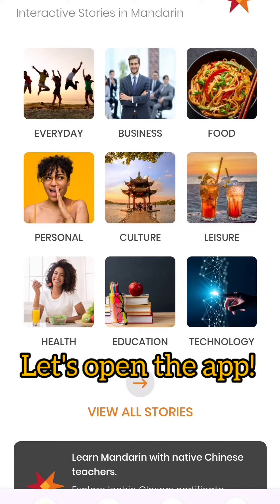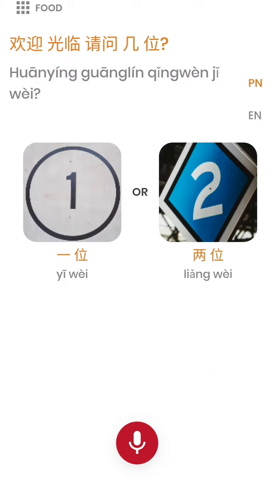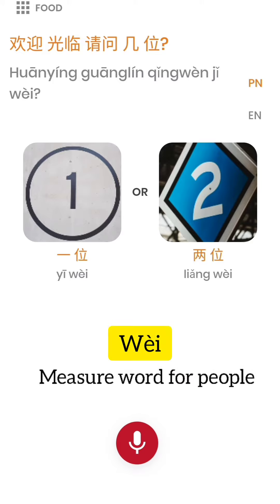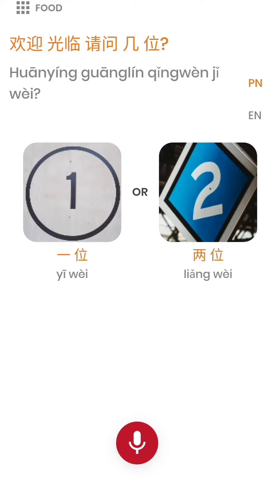Now we are in the Engine app. You select a category and a story. Here's one question from the story — 'jǐ wèi?' — it asks: how many people? Wèi here is a measure word for people. 'Yī wèi' means one person, 'liǎng wèi' means two people.